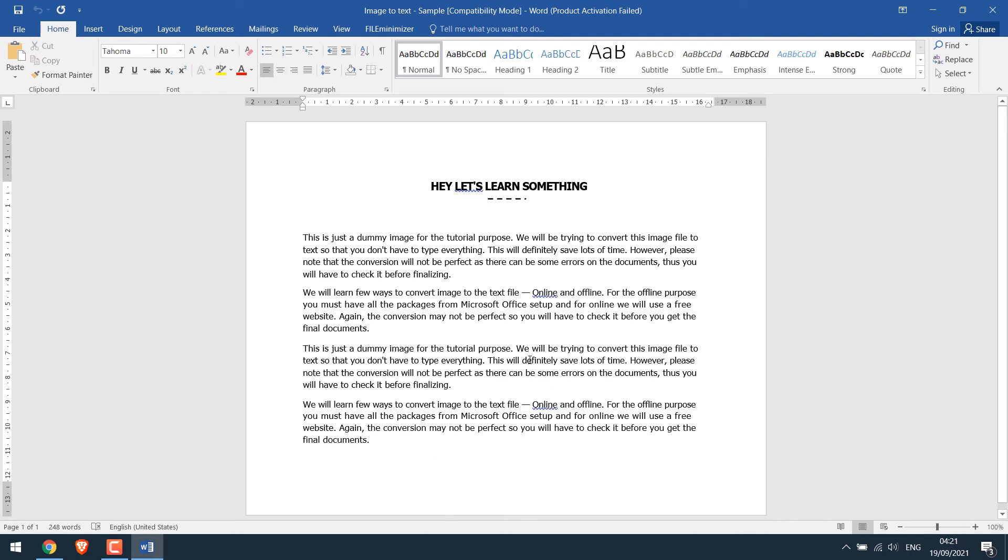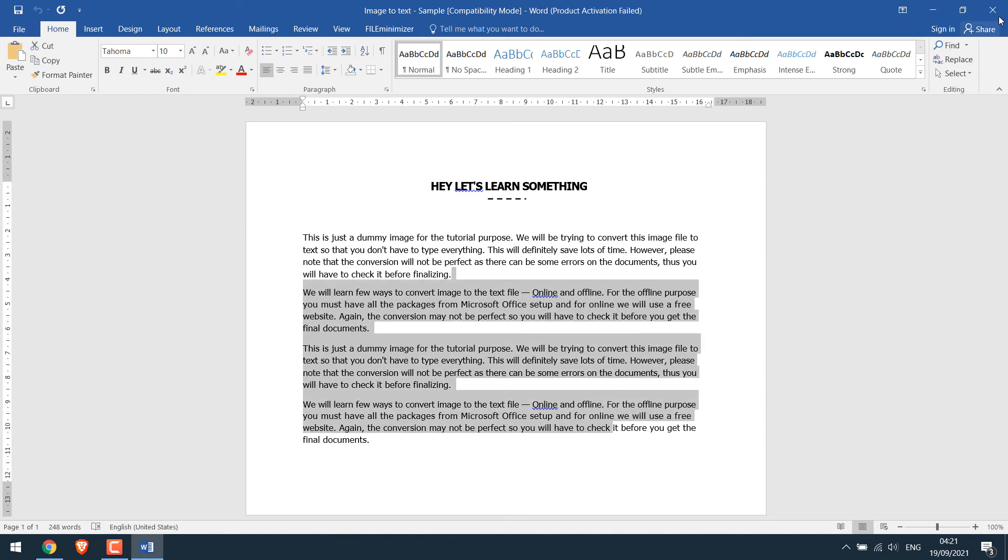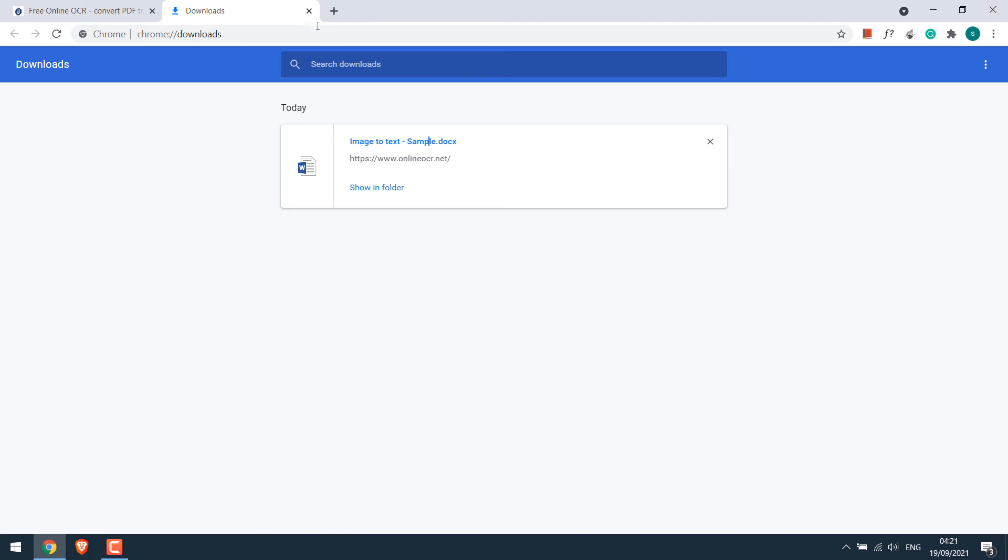However, as mentioned earlier, the conversion may not be 100% accurate. So please double check it.